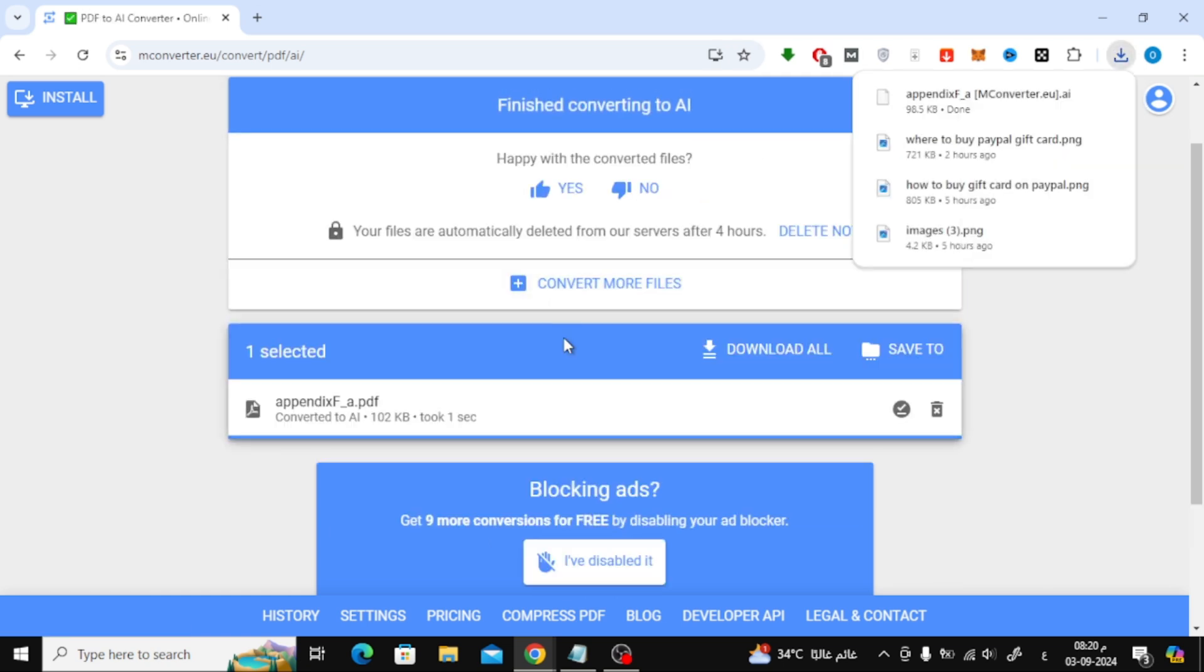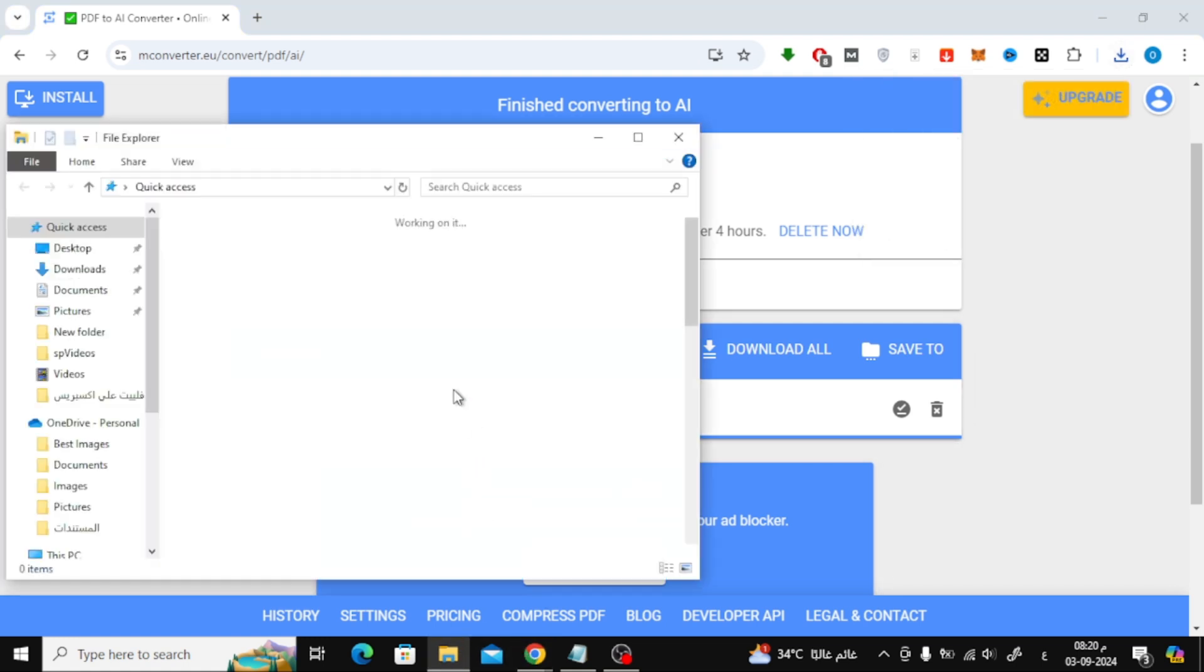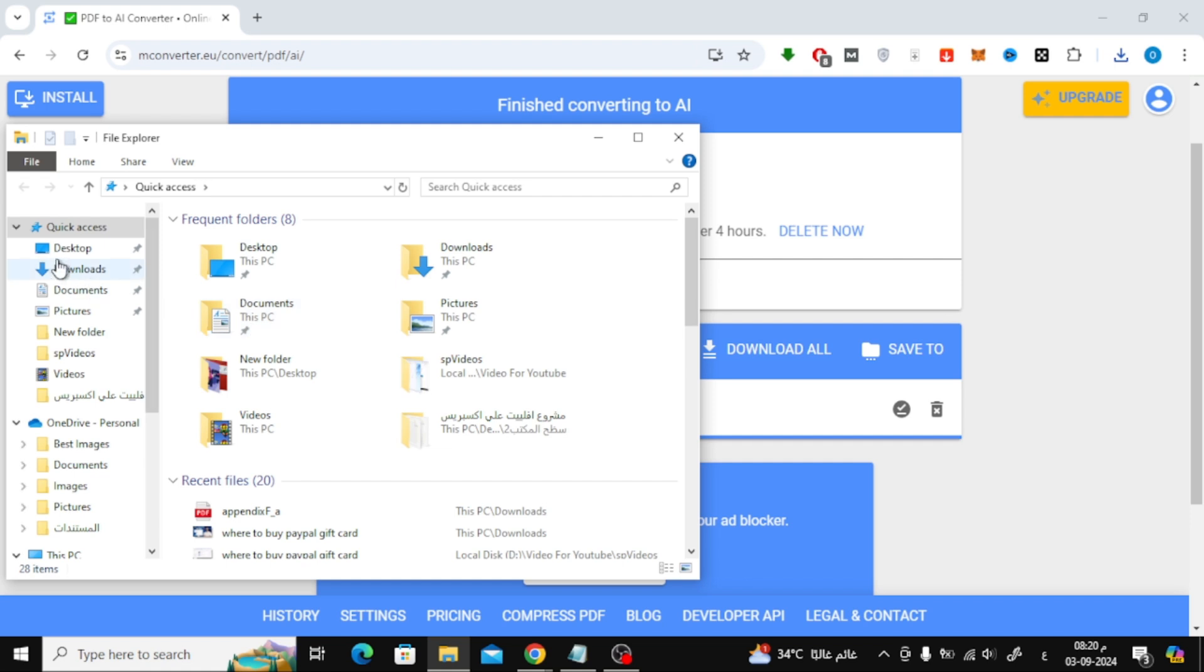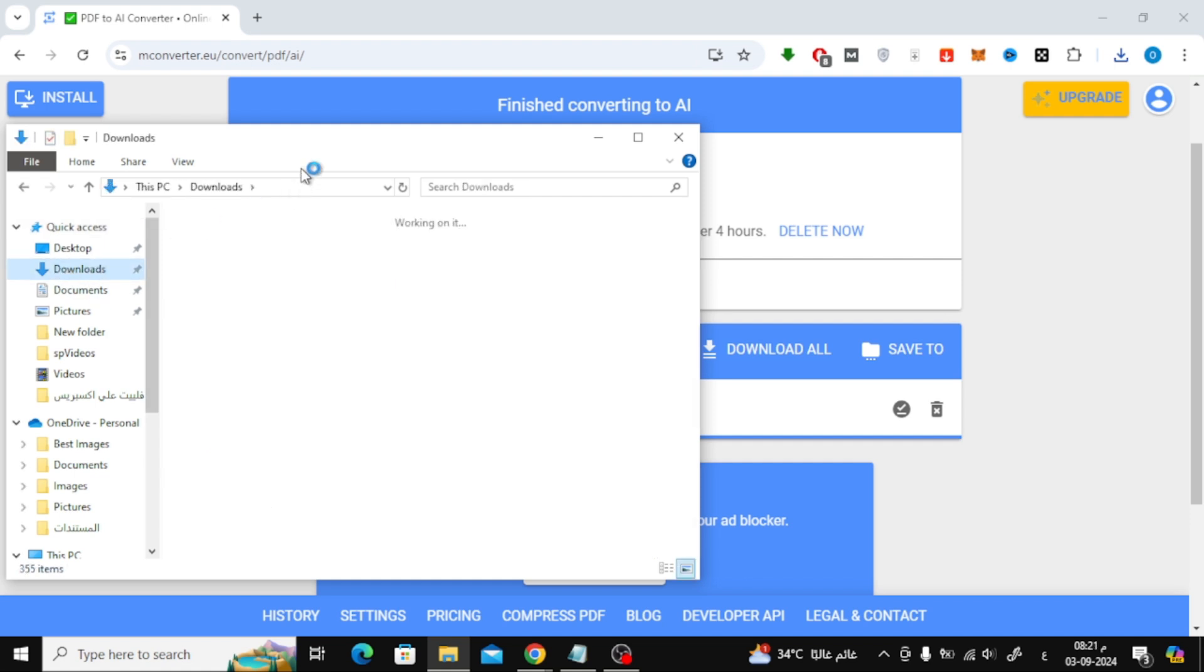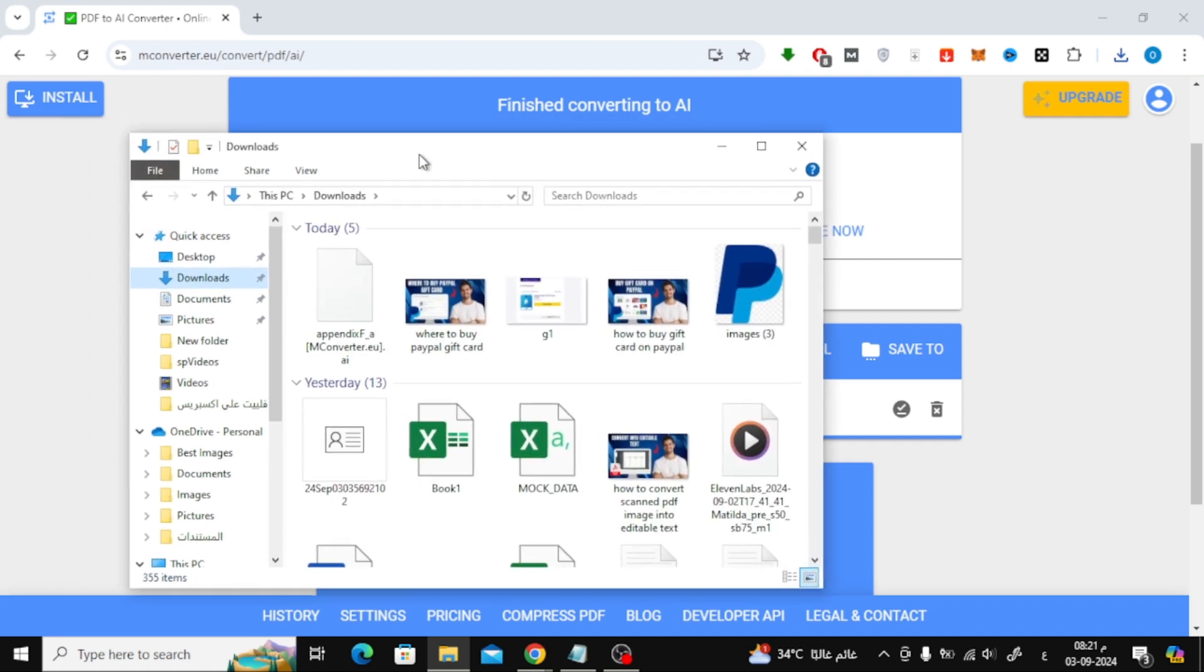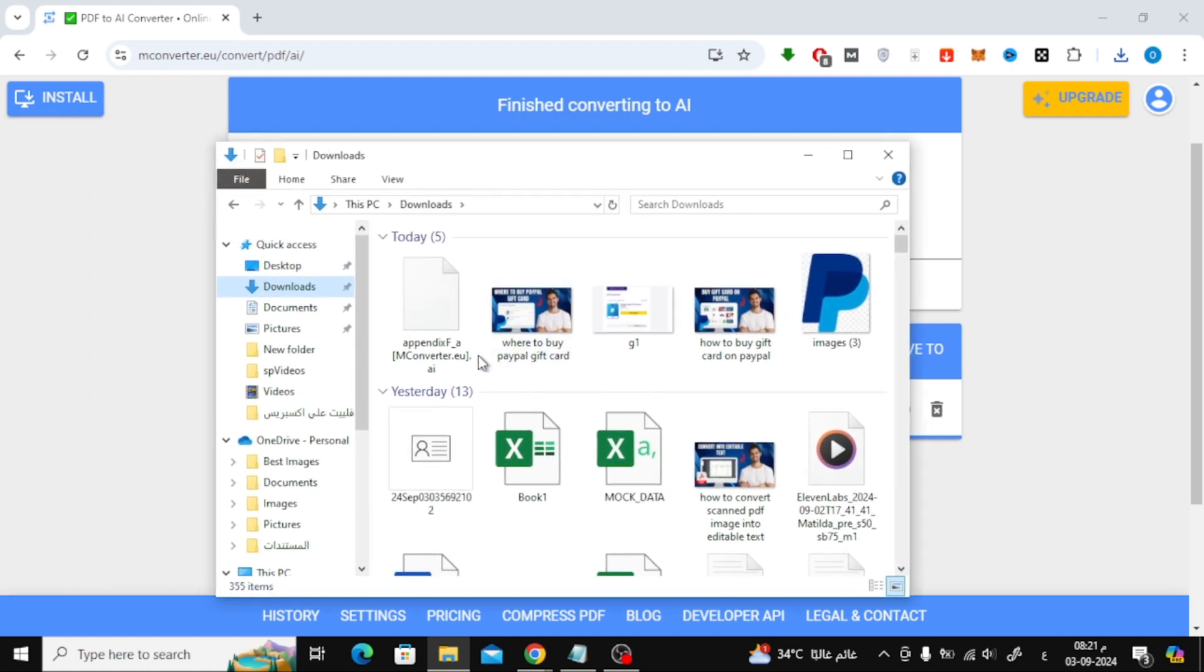After selecting the AI format, wait a few seconds for the conversion to complete. Once it's done, the file will be downloaded automatically. Let's open the file together and see the results.